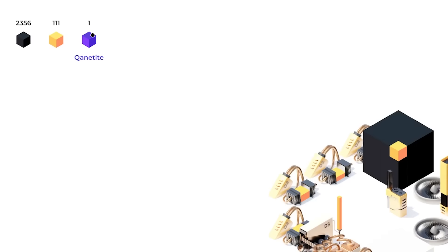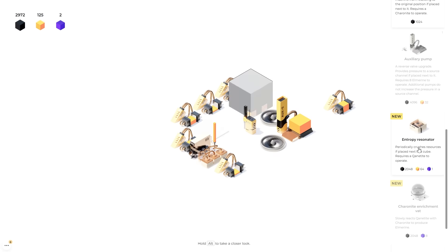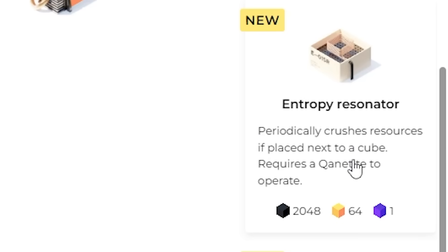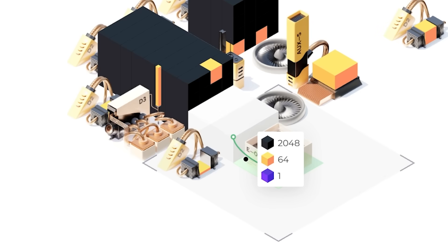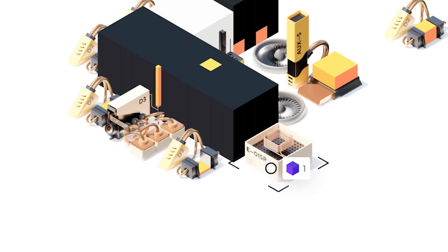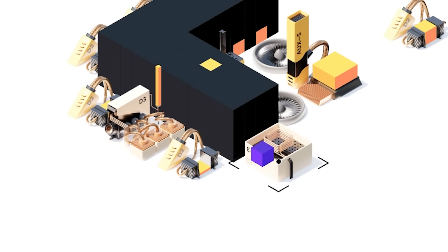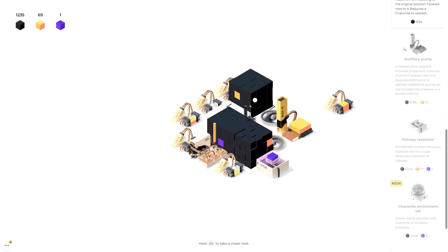And we found our first blue something. Cannonite. Now we can get an entropy resonator. Periodically crushes resources at a place next to a cube. So if we put that here, it should actually just work away provided we have one blue square for it, which we do. So it's slowly working away on crushing that. It's doing its best. It's working along as fast as it can. There we go.